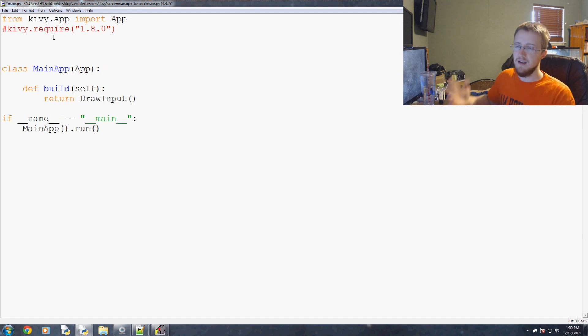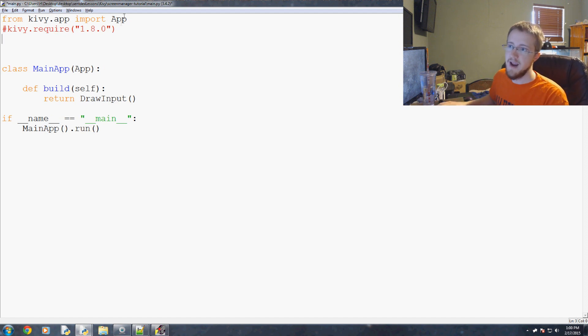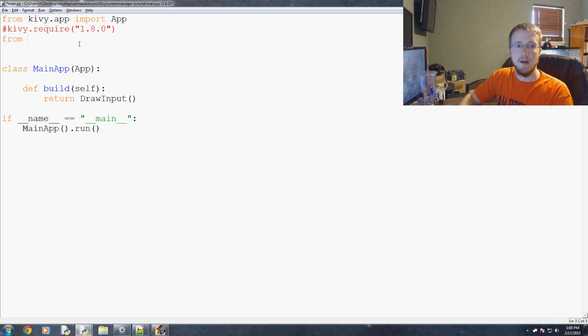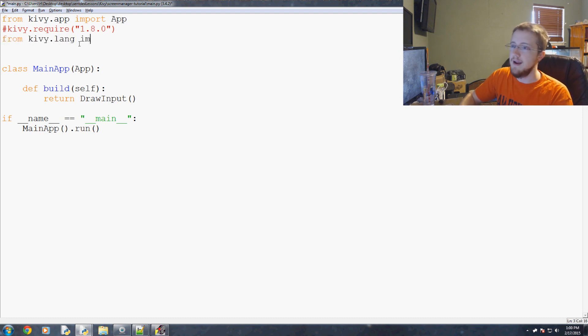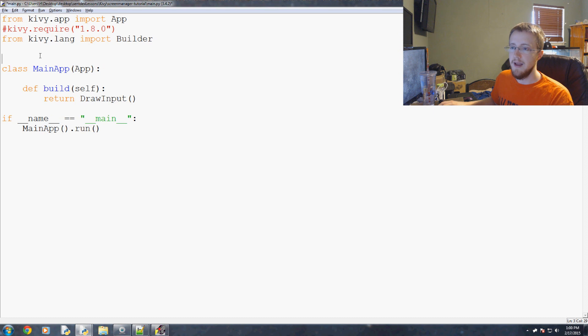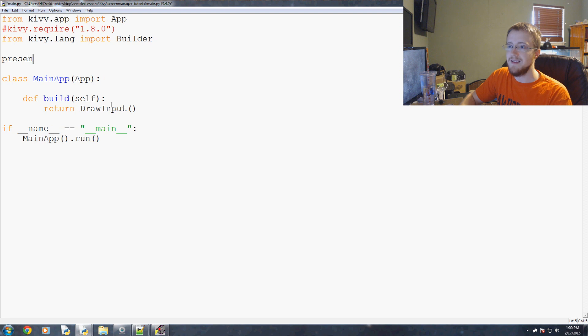So what we're going to say is from Kiwi.lang import builder and then we just need to reference builder. And so we're going to say basically like this. You would say, for example, we'll say presentation.